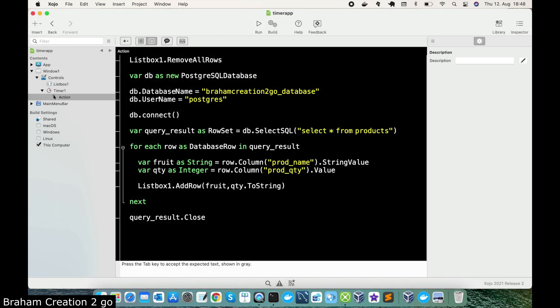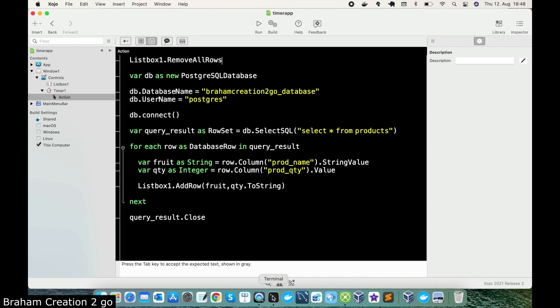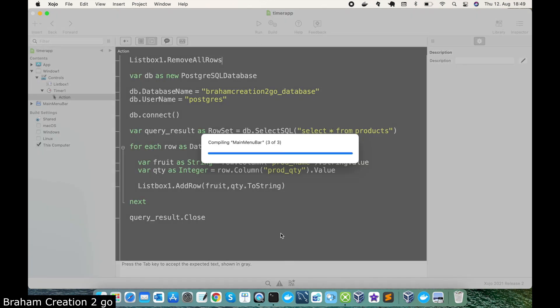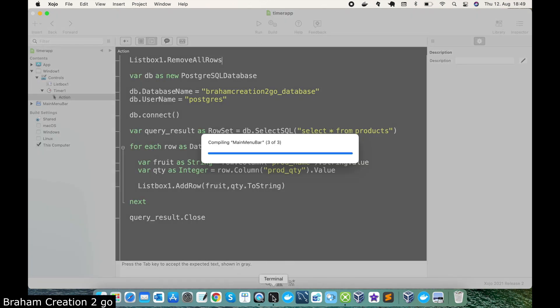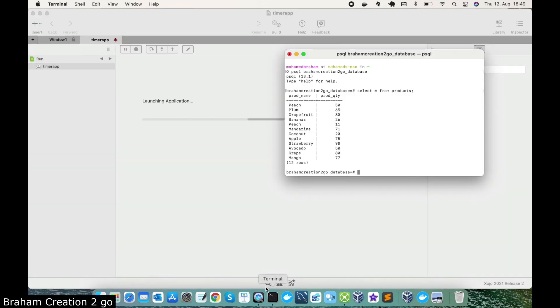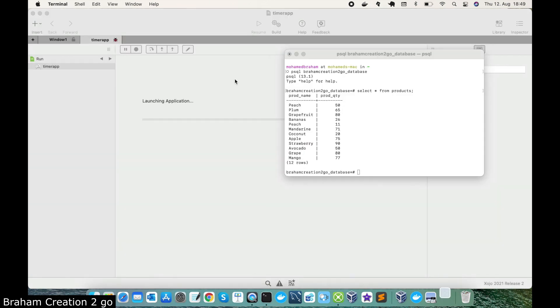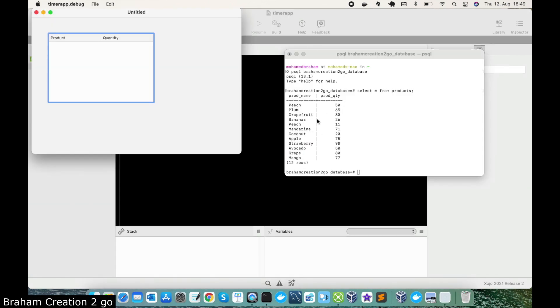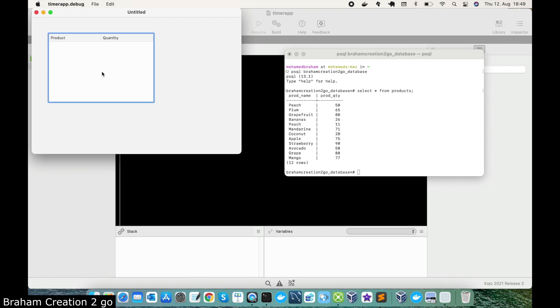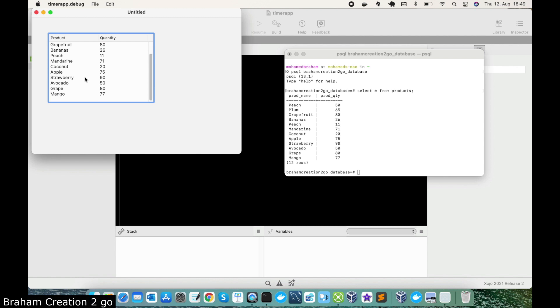Now our code is ready to be executed every 5 seconds. I have here the database on my terminal so we could see directly everything. We run the app and we should see this stuff here after 5 seconds and yes it works.